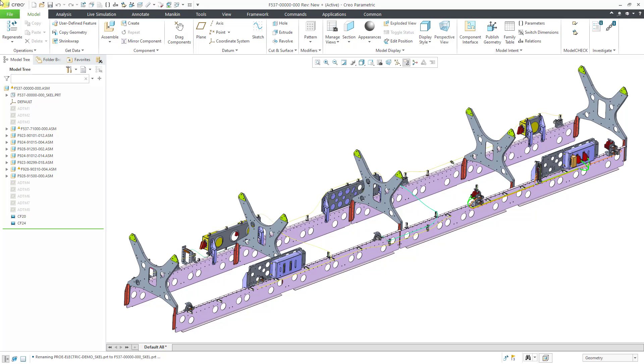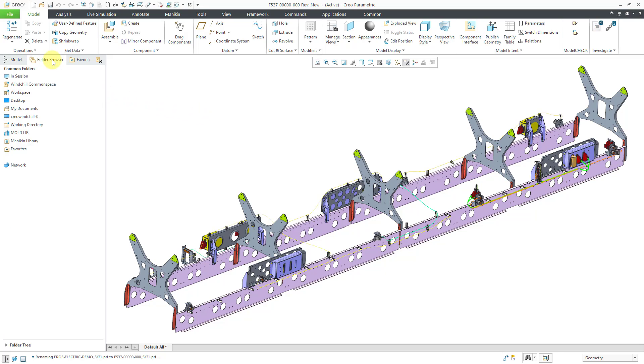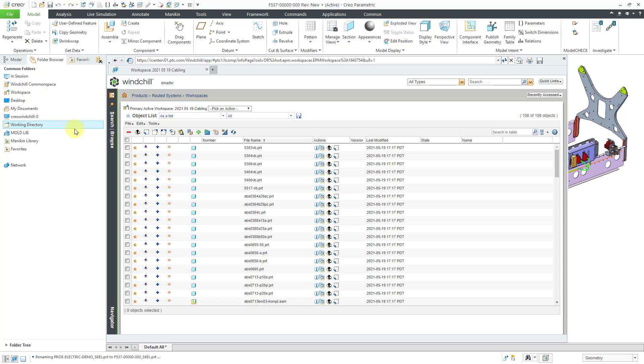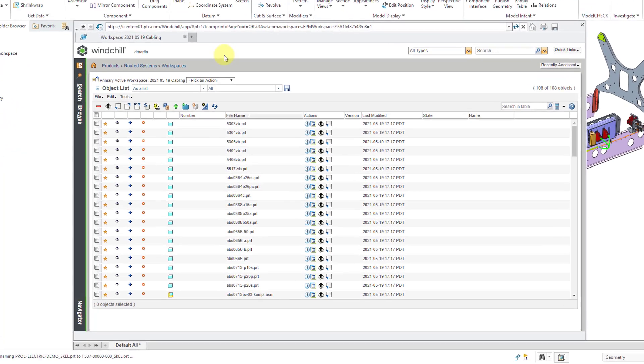I've got this new assembly that I've saved into my workspace. To access the workspace, you can go to the folder browser in the Creo Parametric Navigator and then click on Workspace. Here we see our workspace in the embedded browser.